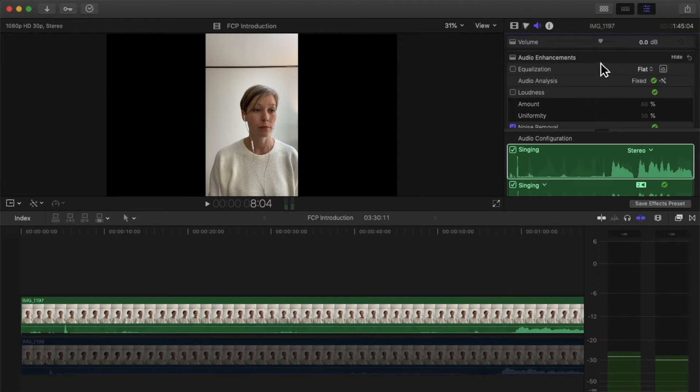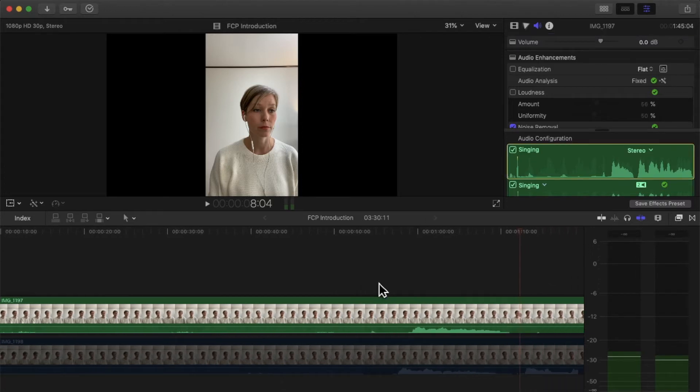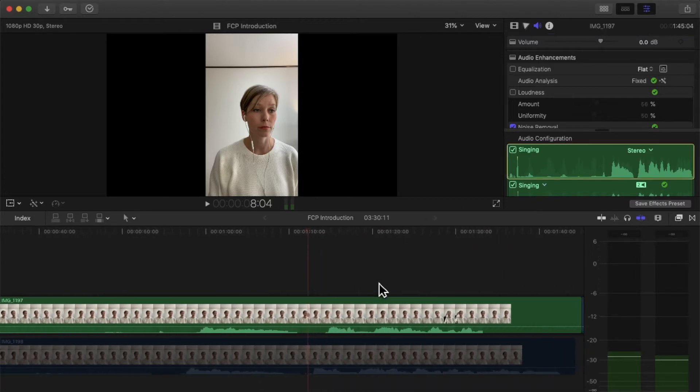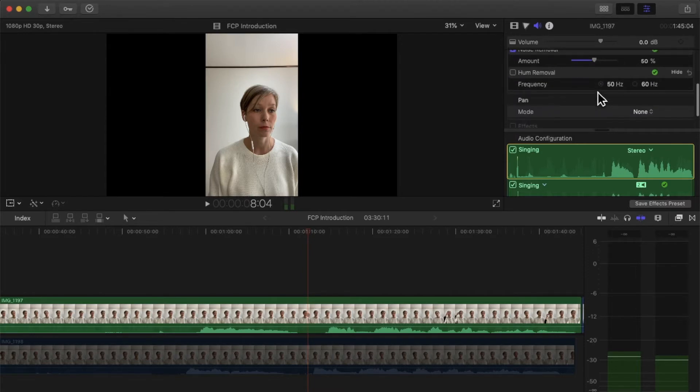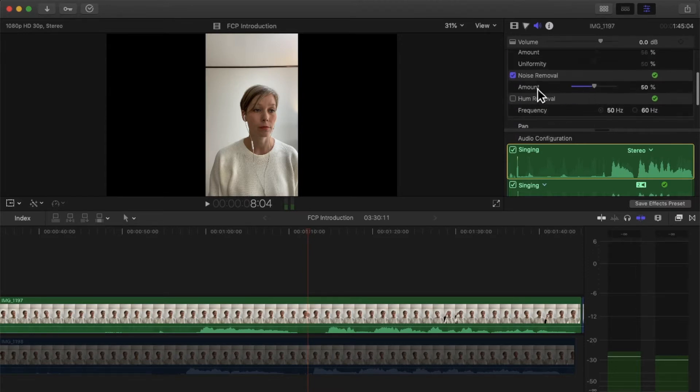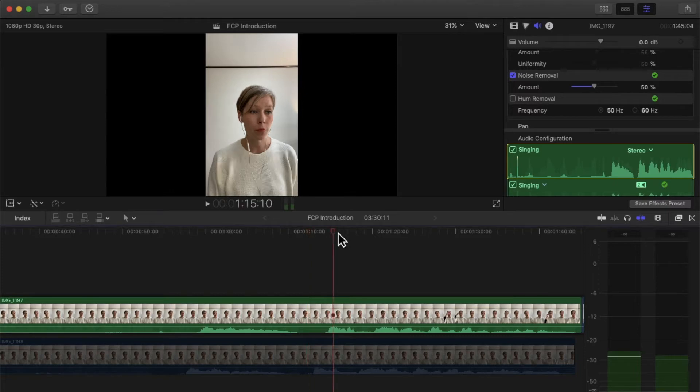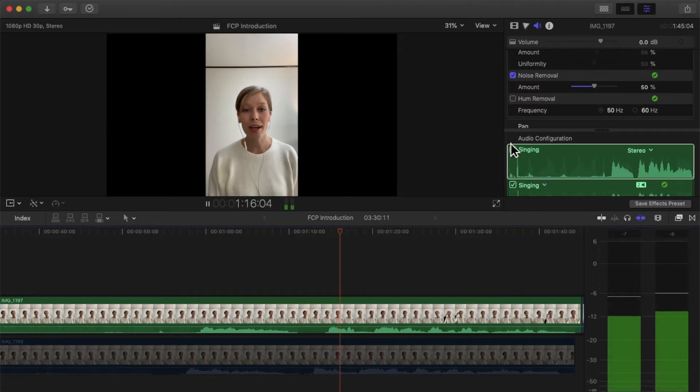It kind of just automatically analyzes your audio and does a couple things. So for mine it was noise removal, it removed a little bit. So as you're playing your track...